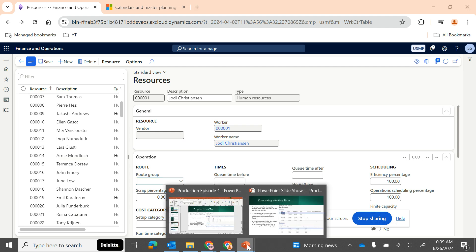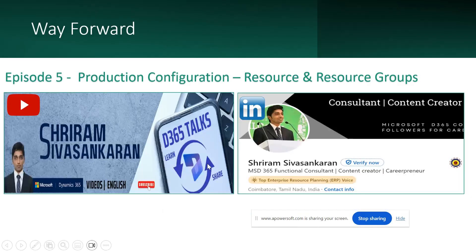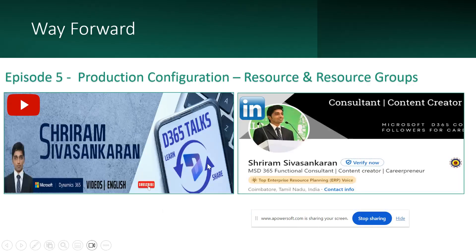That's it for today's video. Make sure you subscribe to the channel Sriram Sahasankaran D365 Talks on YouTube, or follow my profile on LinkedIn. Hope to see you in the next episode, number five. Thank you!